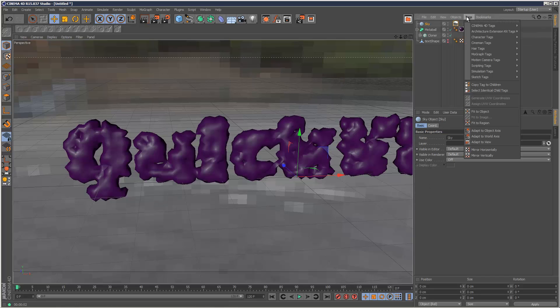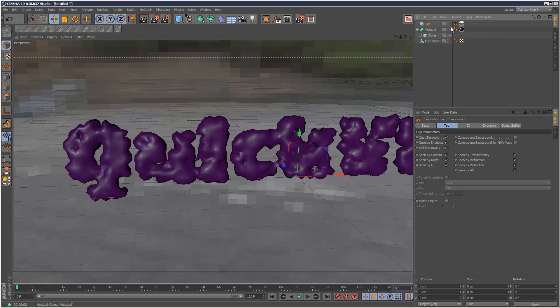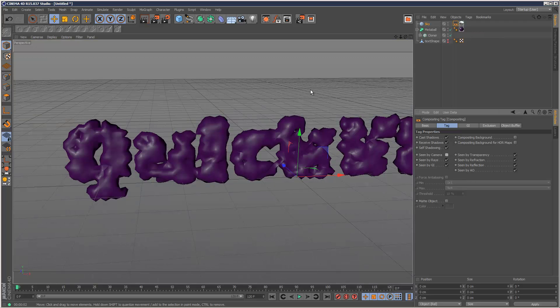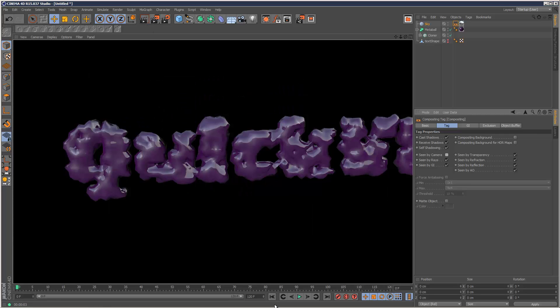I'm going to add a compositing tag to the sky object, and uncheck scene by camera, like that. So I'm just going to render this, just to check what's going on, and we've got this cool kind of reflection effect now.